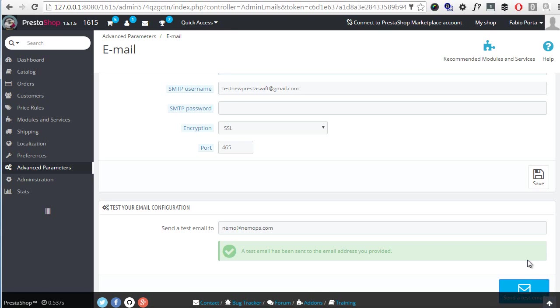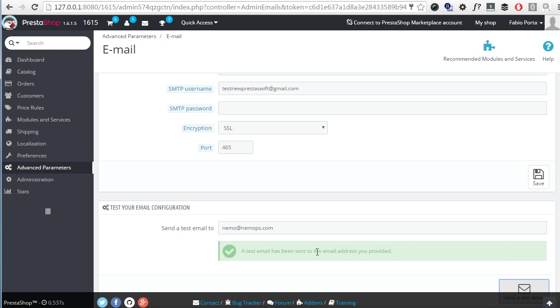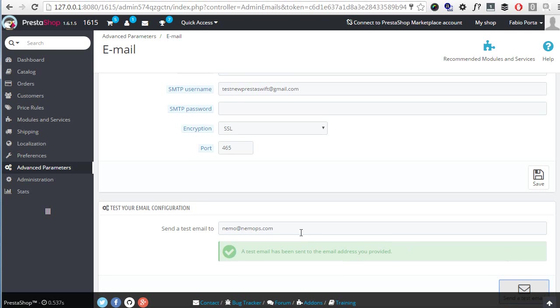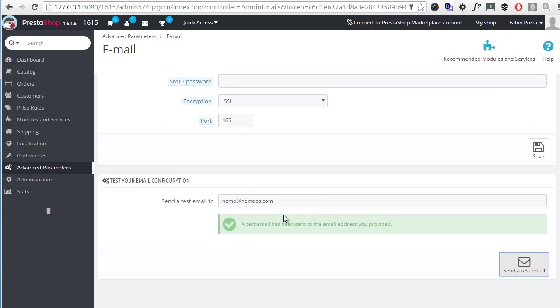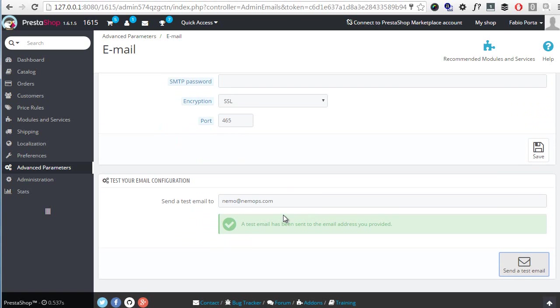Okay great, I'm on localhost so this means it works because otherwise I've not configured it for using PHP's mail function. Therefore in a couple of minutes if not instantly I will receive an email from the address I specified here, testnewprestaswift at gmail.com, to the test address I have here.